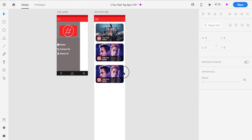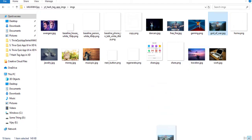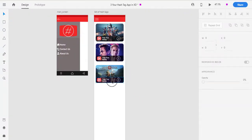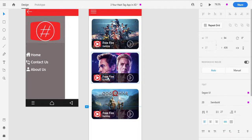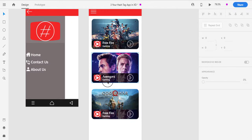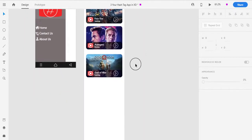I will change the image using a core image. I will select the Free Fire image. Here you will change the text — this one is 'Avengers,' this one is 'Free Fire.' This is 'movies' — you need to type 'movies.' Then you will see Free Fire and Godofar — Godofar is a game. Our third tile is created.